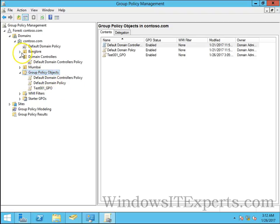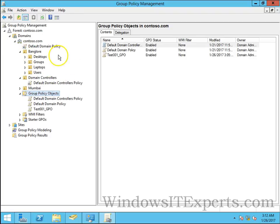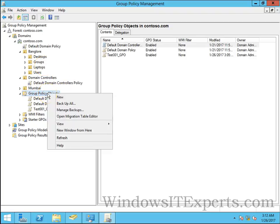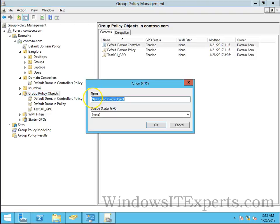We are only giving links to other OUs to apply settings. In group policy objects we can create group policy objects here by clicking on new.